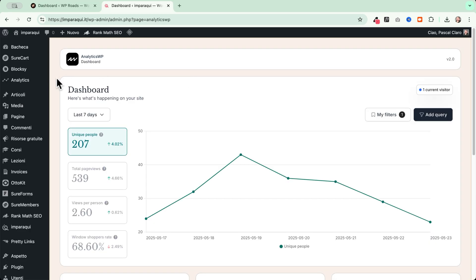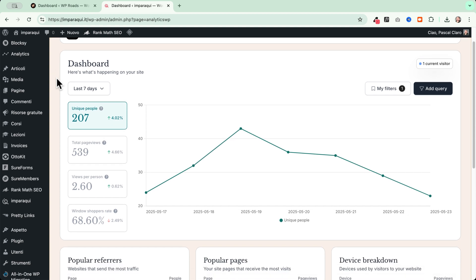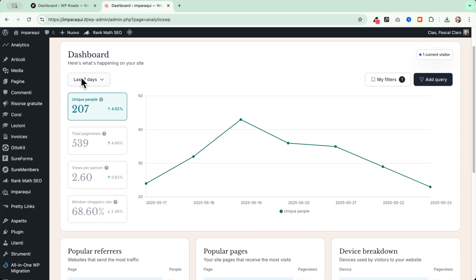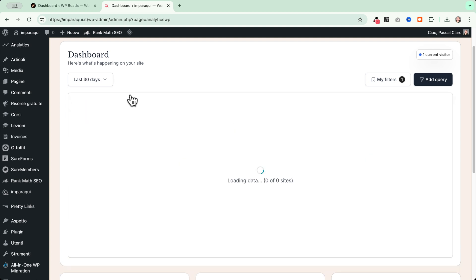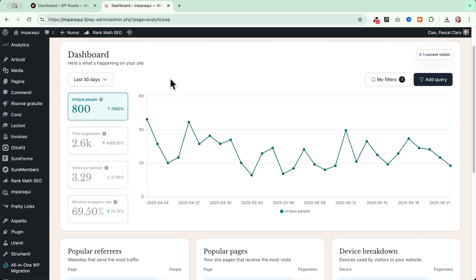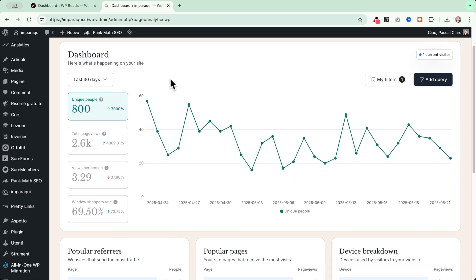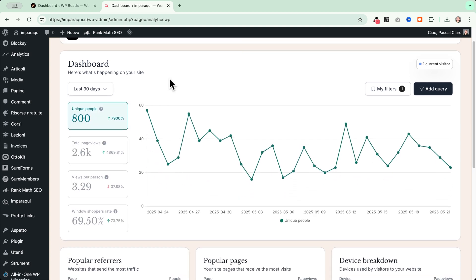So once you enable the plugin, this is the beautiful design dashboard of AnalyticsWP and we can immediately see that we can go and choose here a filter about the time range. So we can choose between seven days, 30 days, all time or go custom. Let's say that we want to see the traffic of the last month.